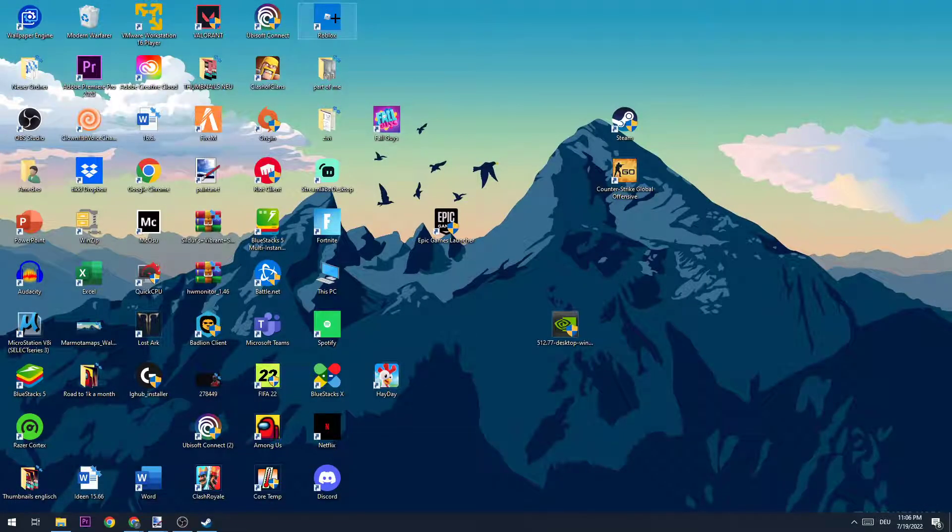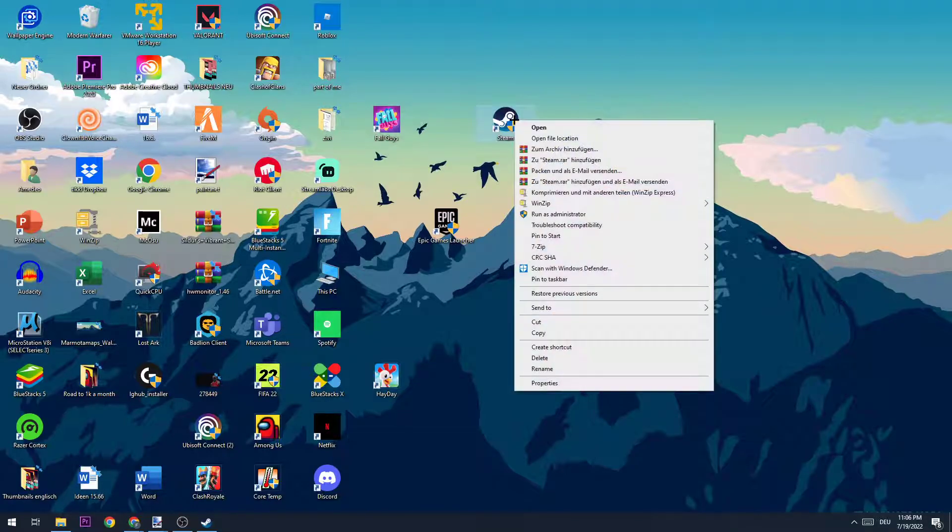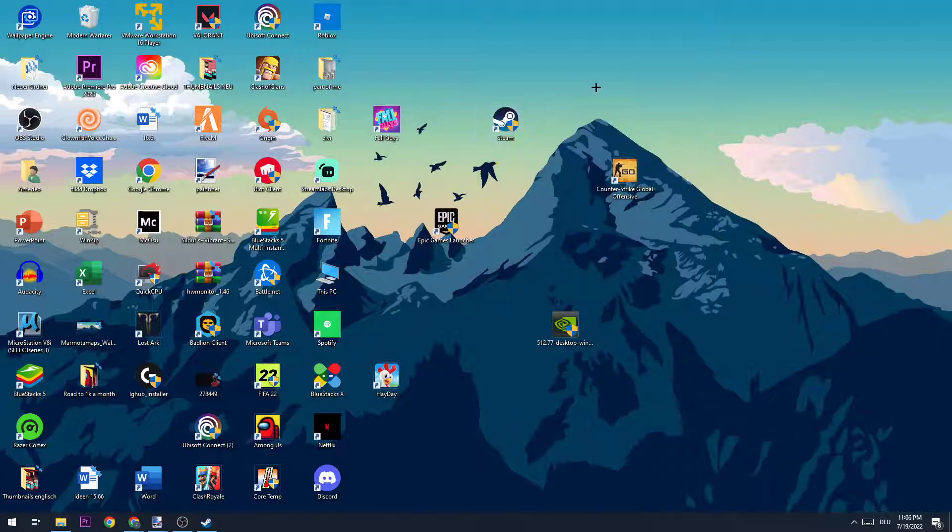The next step is to take your Steam shortcut on your desktop, right click it and run it as an administrator. When your Steam starts, you're going to open up Rust in the launcher and look if it is working like that. If it's not working like that, the next step will work hopefully.